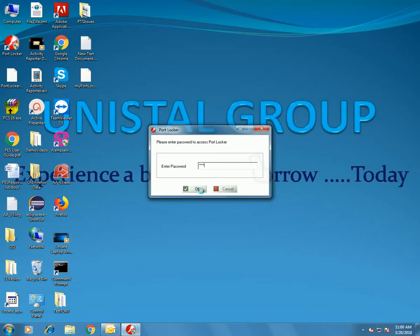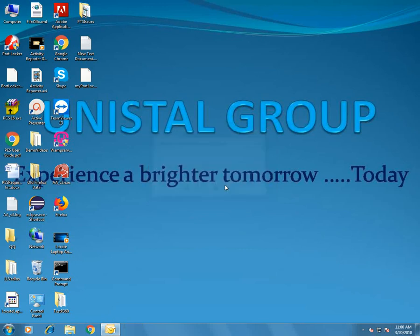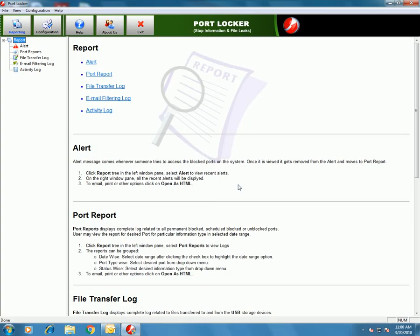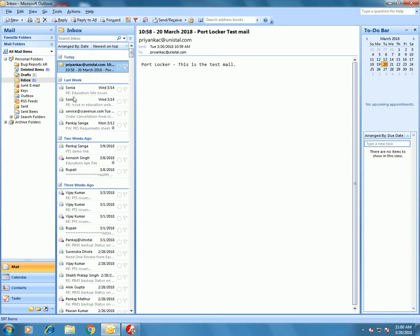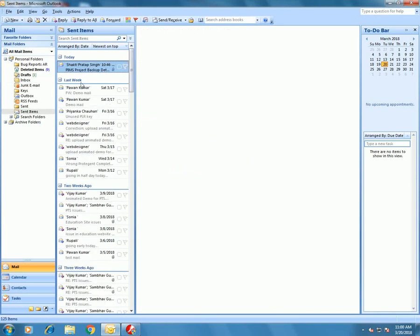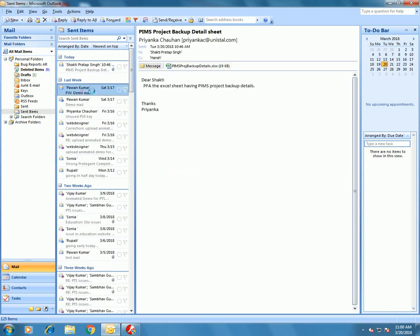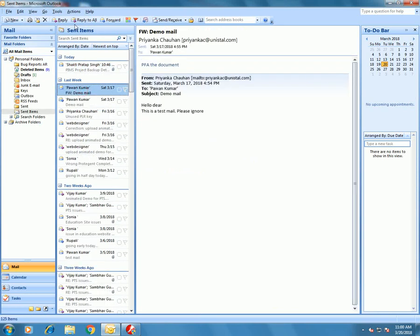As I am using the trial version of the software, this trial screen appears — 'Run as Trial'. But if you are using the licensed version, this screen will not come.